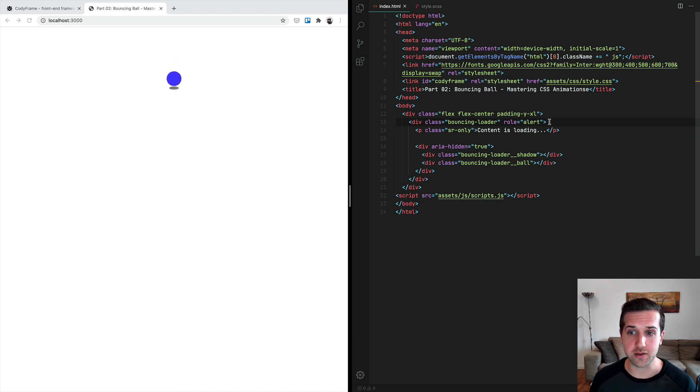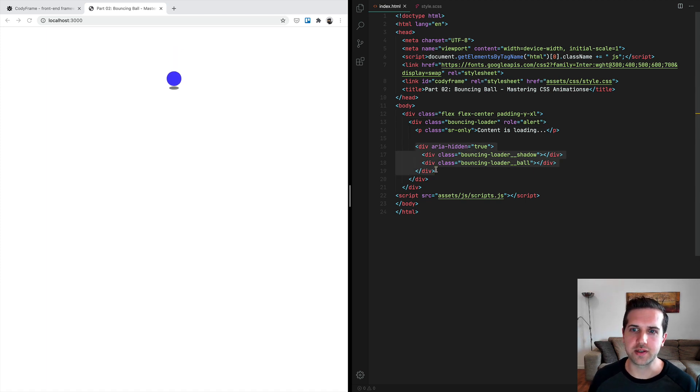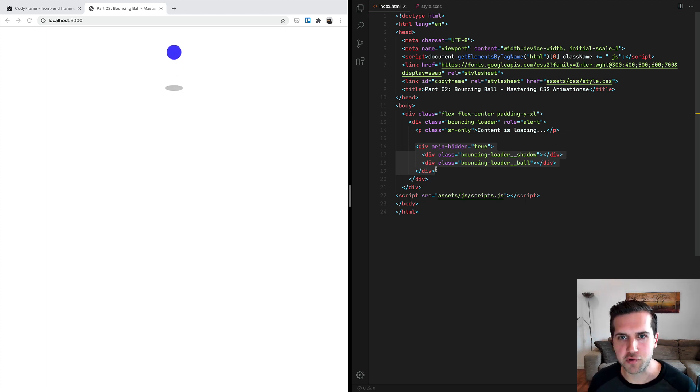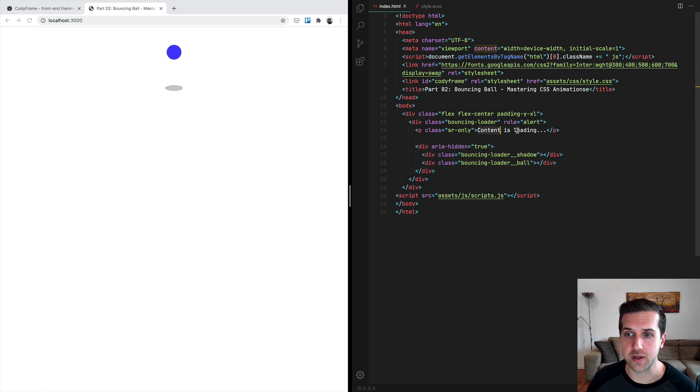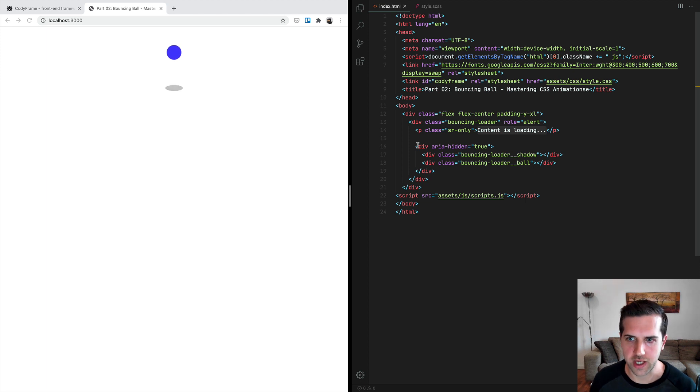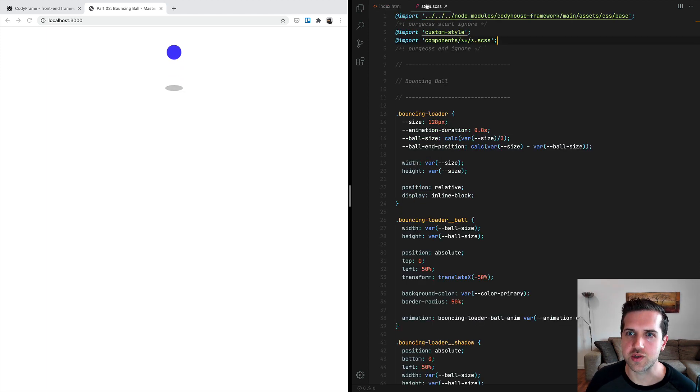We're also using role alert because we want this message to be the first thing they hear when they access the page, right after the title of the page. We are hiding the content about the ball because it really doesn't matter for a visually impaired user. We're doing the opposite for other users: hiding the 'content is loading' message and showing the loader. Now that we know everything about the structure, we can switch to the SCSS.